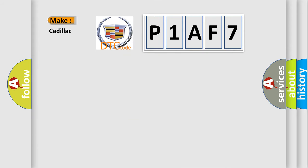So, what does the diagnostic trouble code P1AF7 interpret specifically for Cadillac car manufacturers?